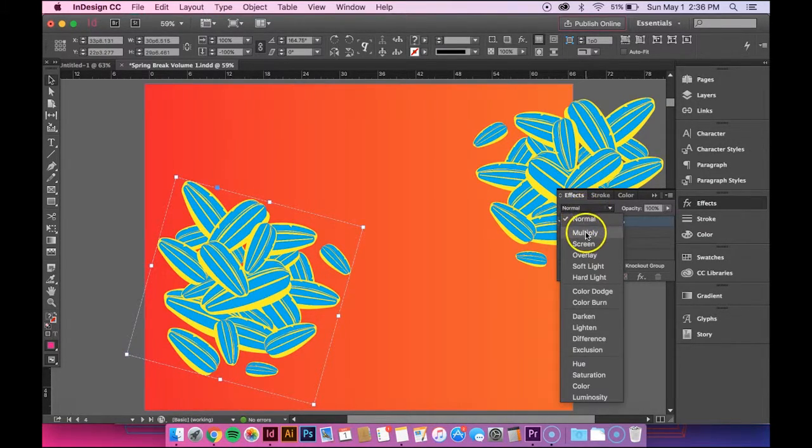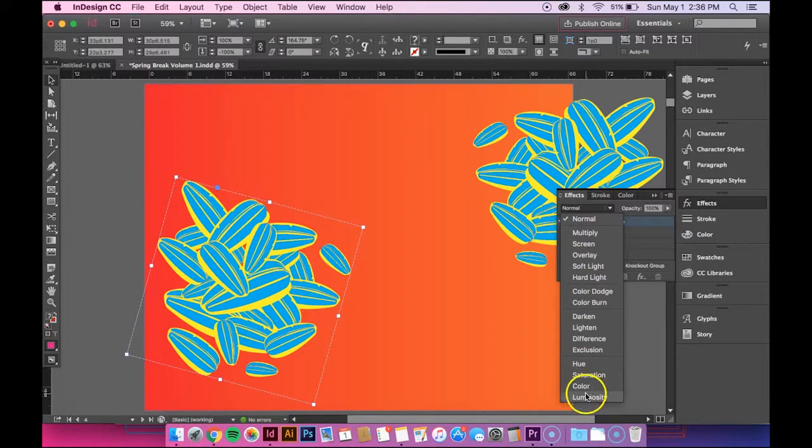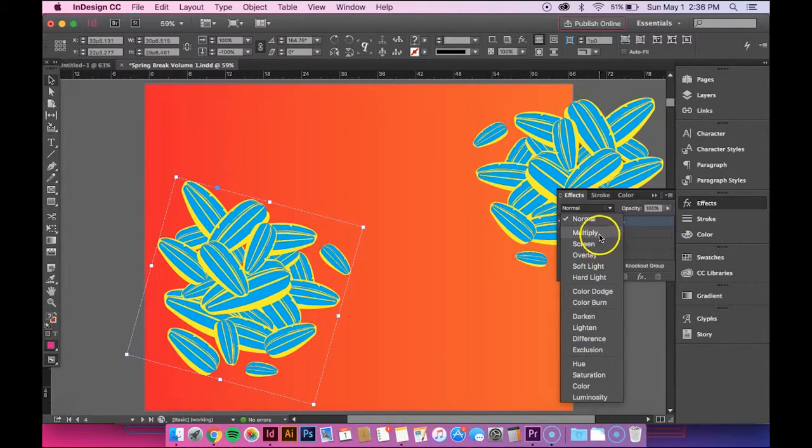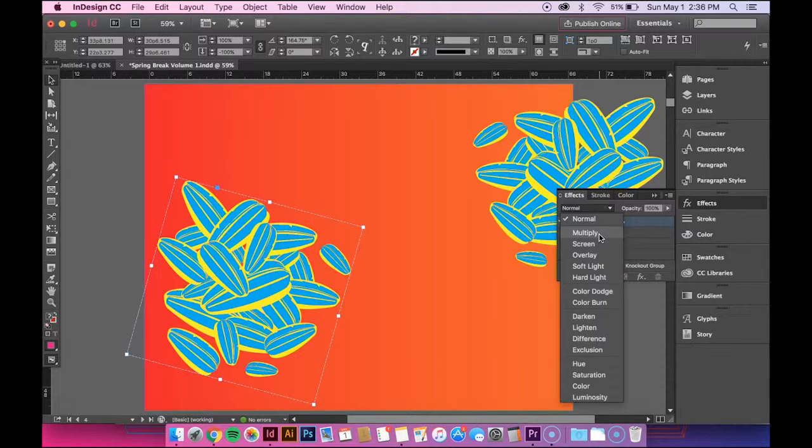So if you click on that, it'll show up a whole list of different options. And my personal favorite is Multiply. That's the one I know the most about, just because I use it so much.